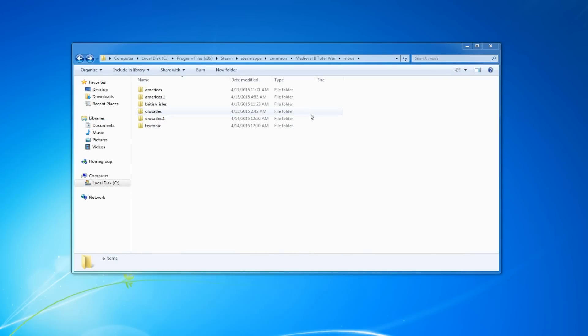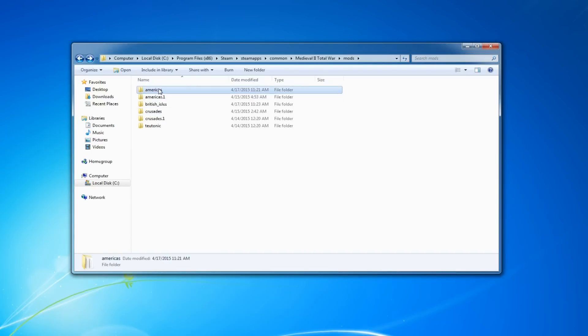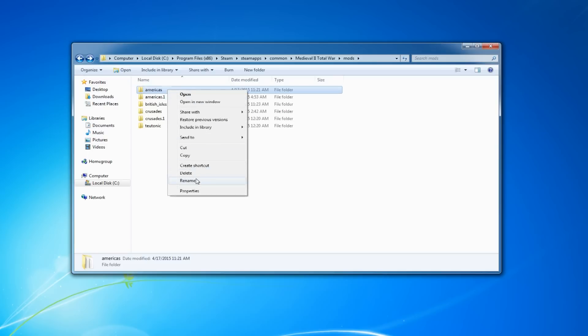Now if you want to go back to the original Kingdoms folder, it's as easy as changing the names once again. So we can go here. This is my Stainless Steel folder, technically. We can rename it to .SS.